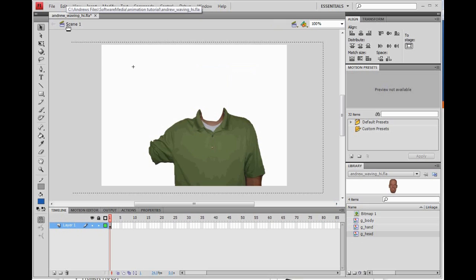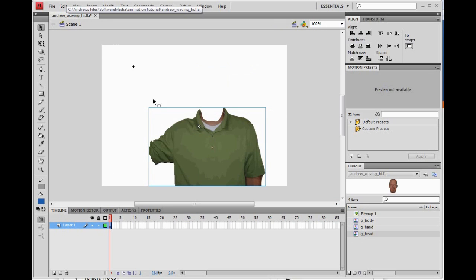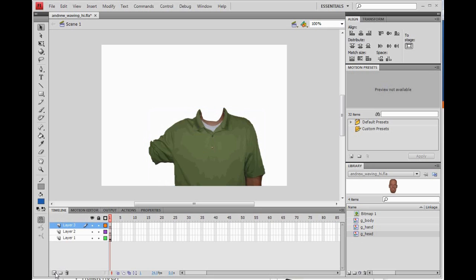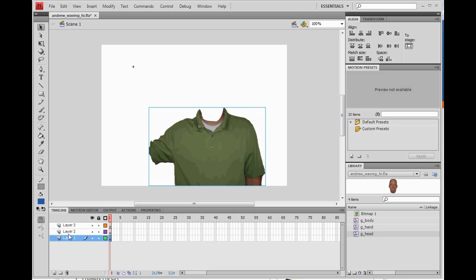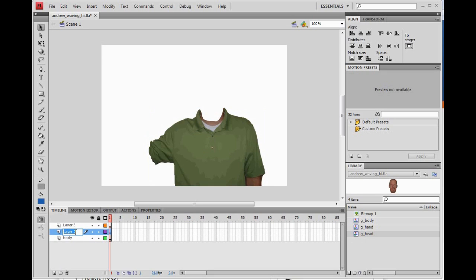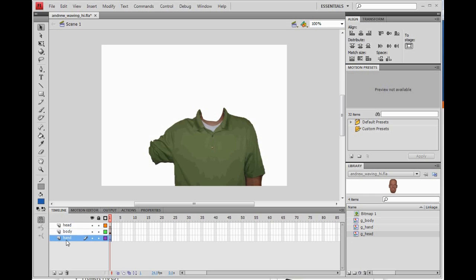Now we want to go back to Scene 1 by clicking Scene 1 up here on the top left. We see that we have the body. Down in the timeline, we need two more layers — one for the hand and one for the head. Click New Layer twice. Double click on layer 1 and rename it Body, double click on layer 2 and rename it Hand, double click on layer 3 and rename it Head. Drag the hand layer below the body layer, so when we rotate the hand it rotates up in the sleeve and not in front of it.